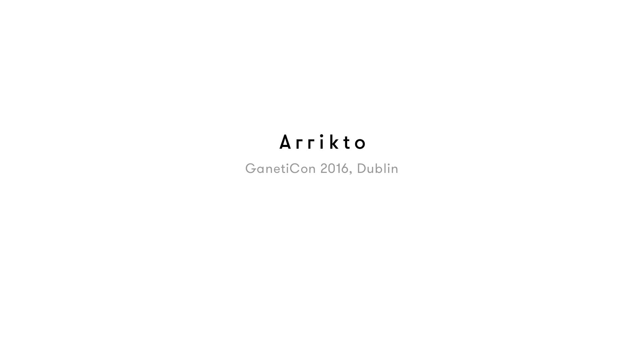Hello from Aricto. This video is a summary of the demo that was presented at Google Ganeticon 2016 in Dublin. The video consists of two parts.